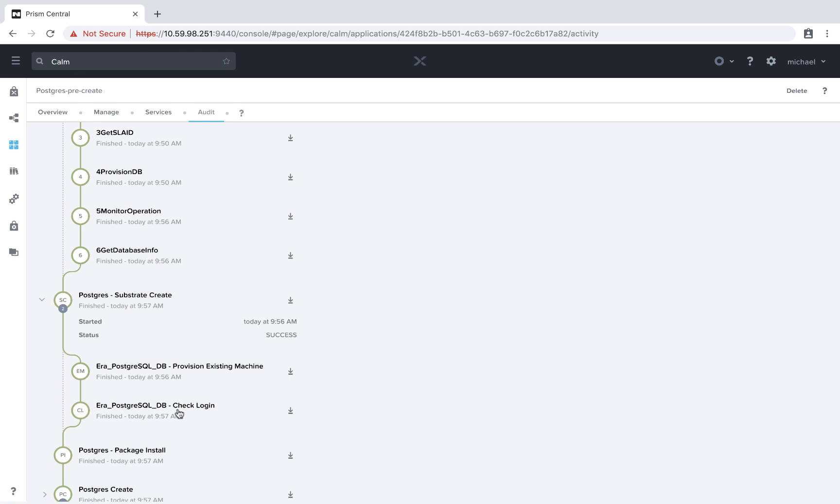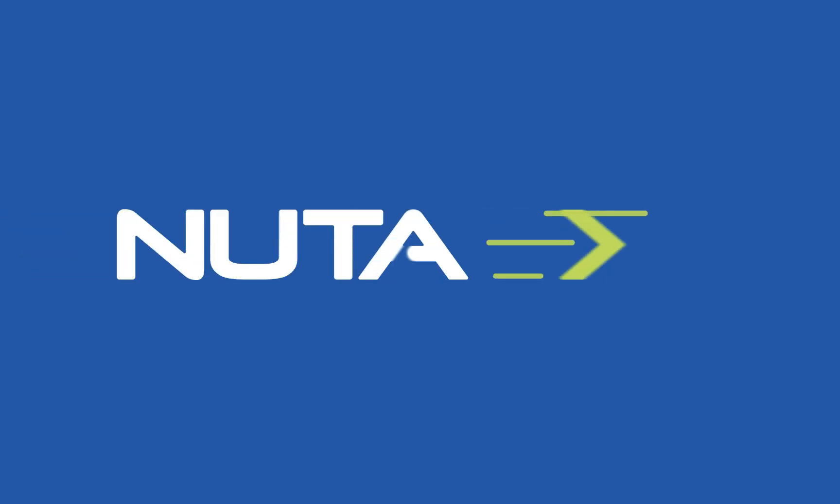To summarize, in Calm 2.7, we've added the ability to do pre-create and post-delete commands, allowing for easier integration with third-party software. Thanks for your time today.